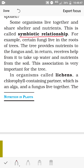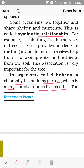Another example of a symbiotic relationship is organisms called lichens. A chlorophyll-containing partner, which is an alga, and a fungus live together. In lichens there are two organisms: one contains chlorophyll and is called an alga, and the other, which does not have chlorophyll and is non-green, is called fungus. They live together.